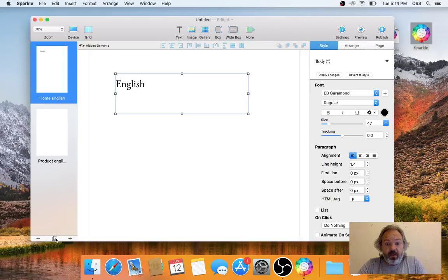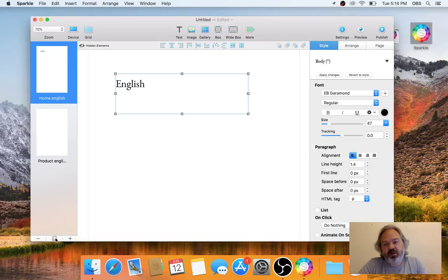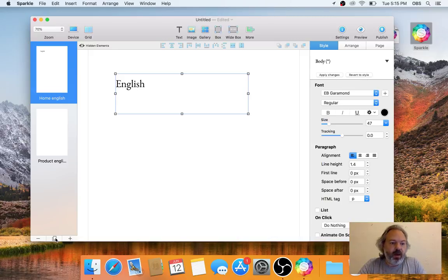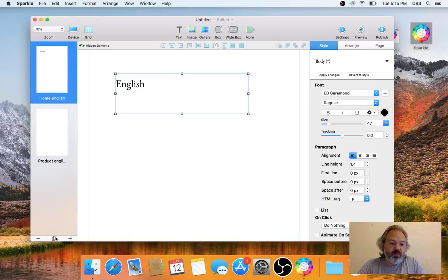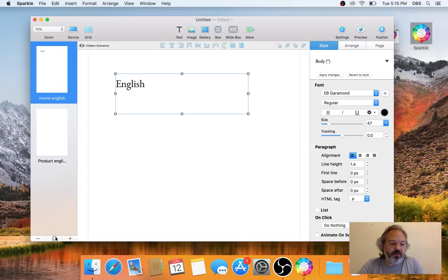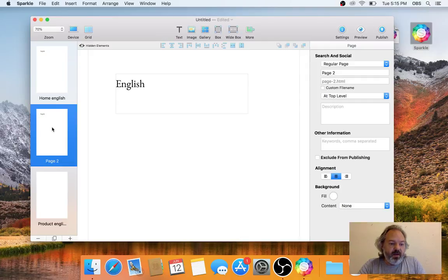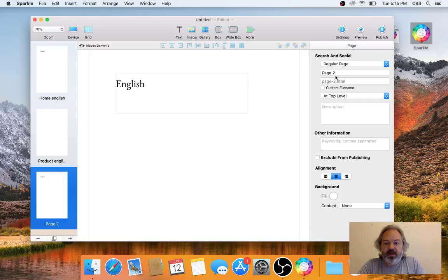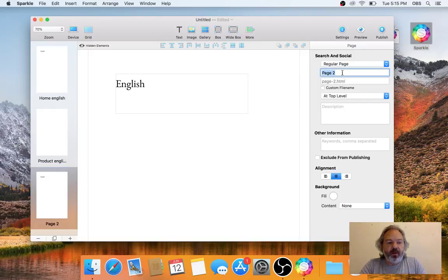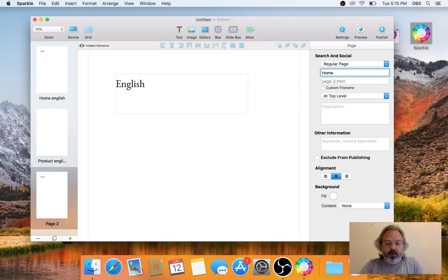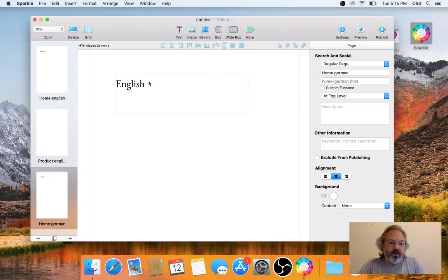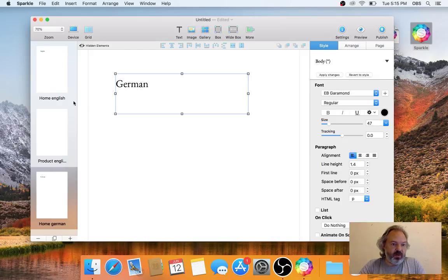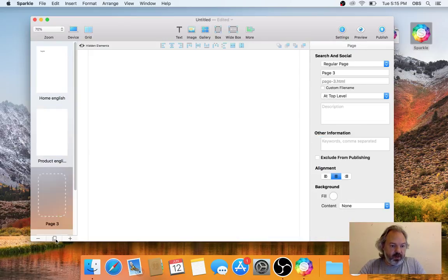You have an English page with some text here which is English. Suppose you want to make now a German translation. I duplicated the page and let's say I make this my home page for German. This would be the text I get from my translator, so it's going to be German text here.